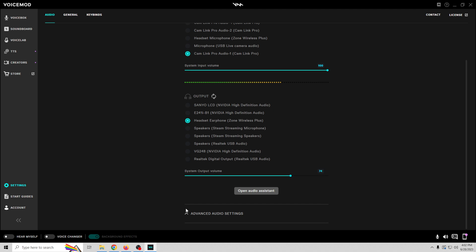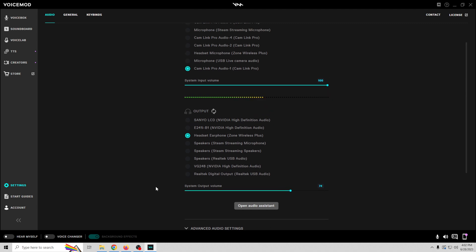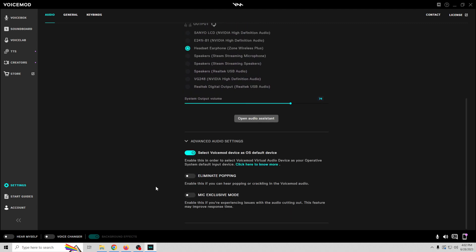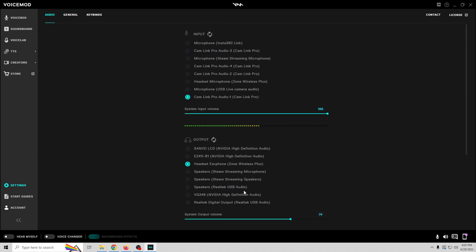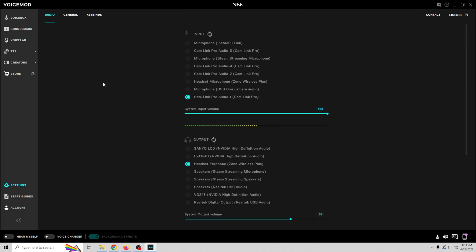And you have your volume controls and that sort of stuff. We can go to advanced setting and select the VoiceMod device as the default device. Eliminate popping, mic exclusive mode, a couple different things you might want to explore, see how they work for you.